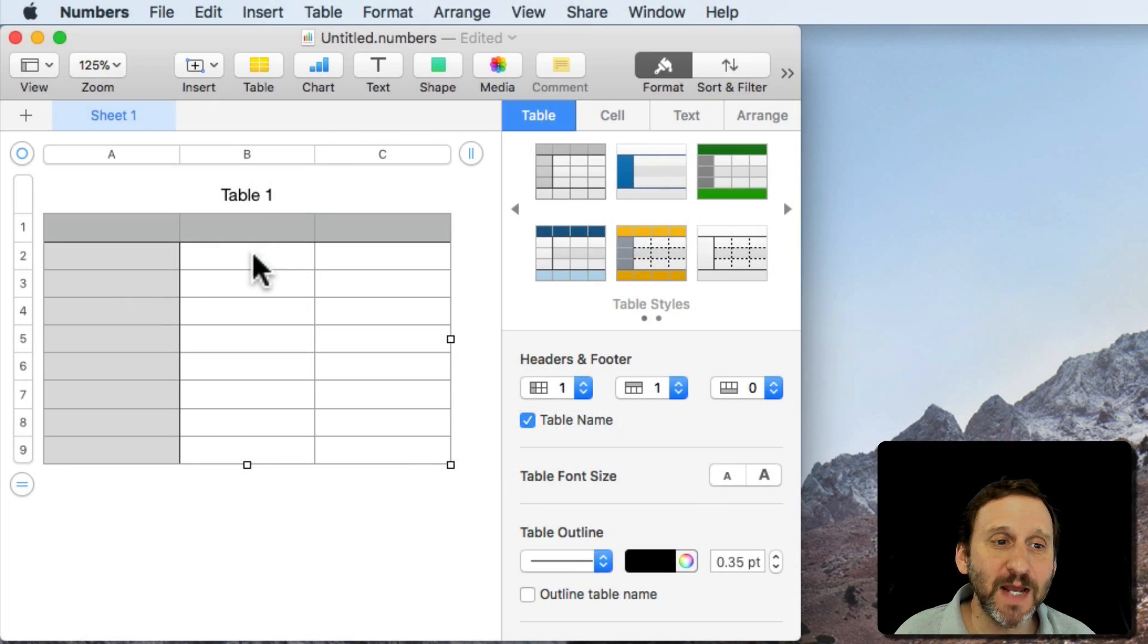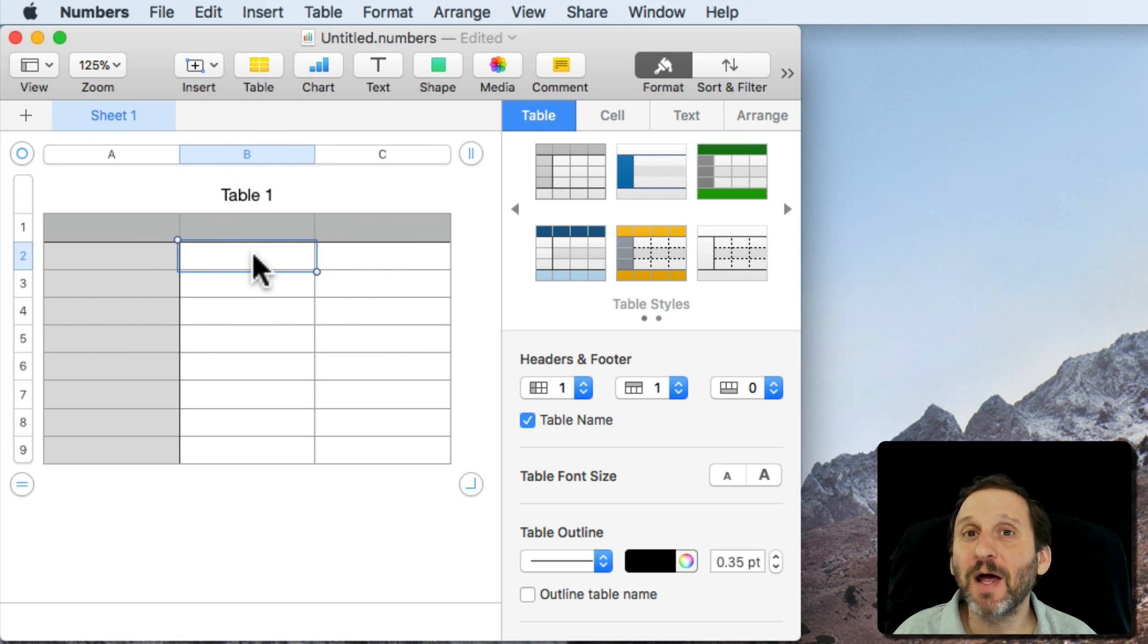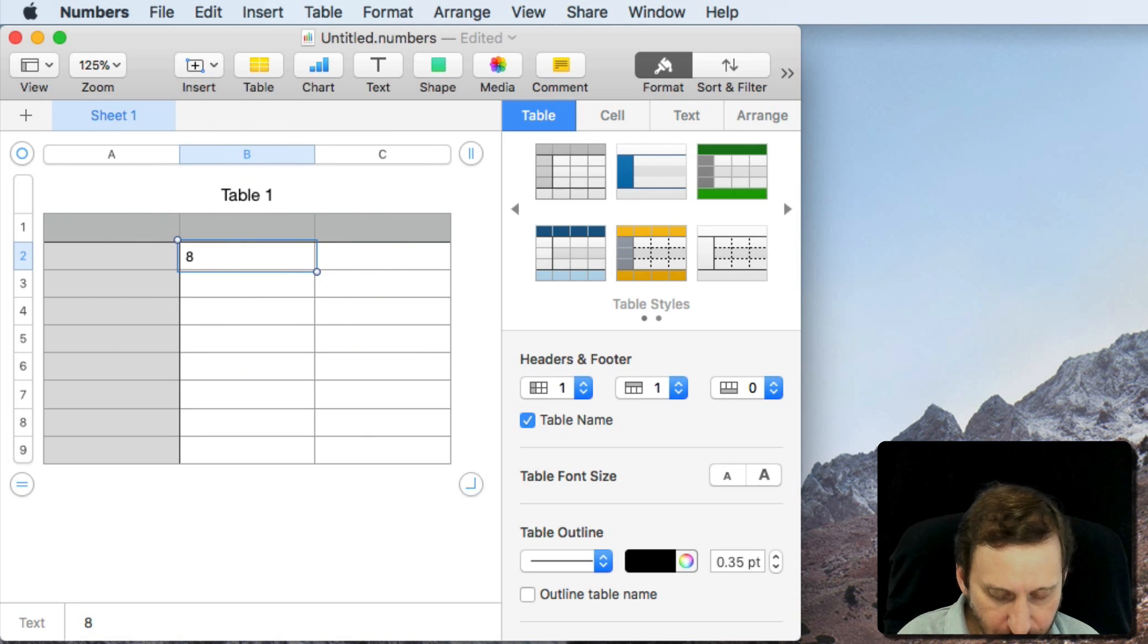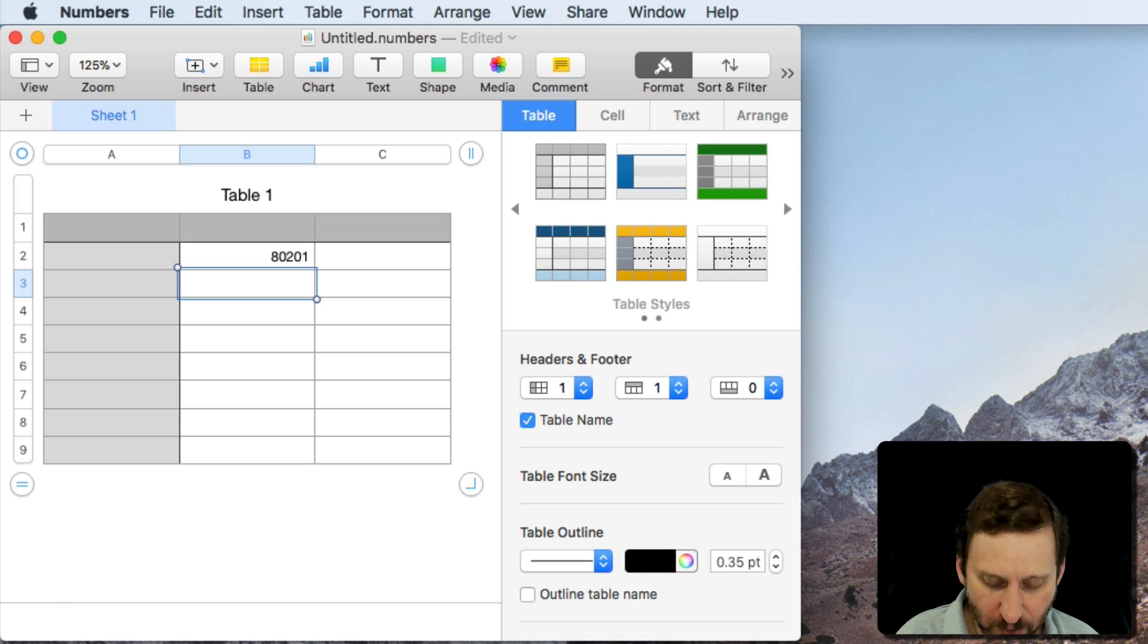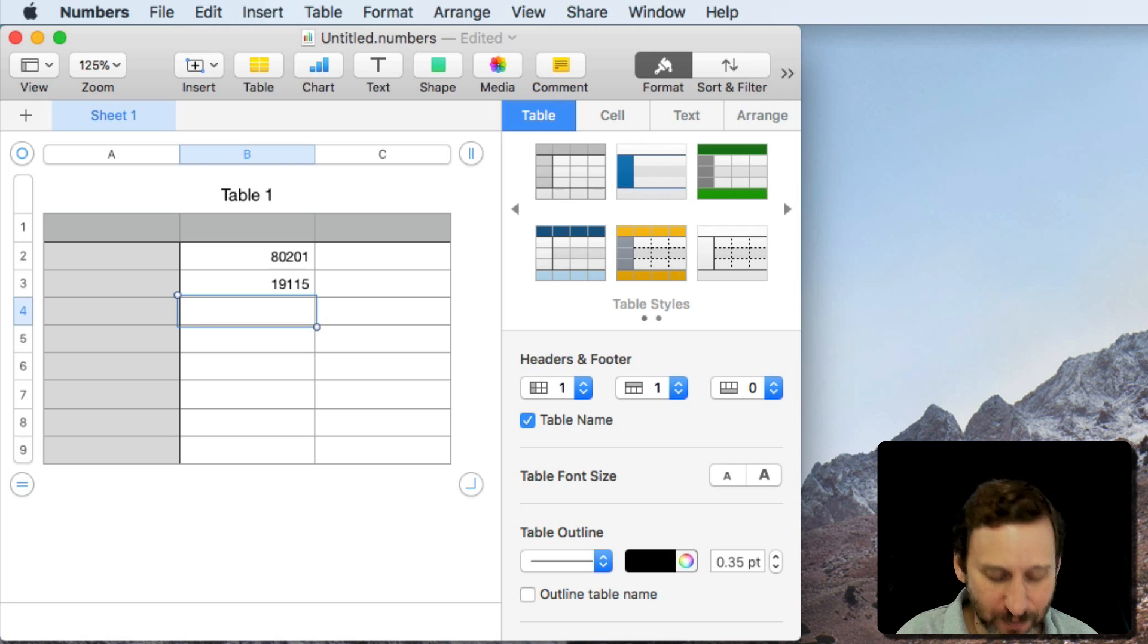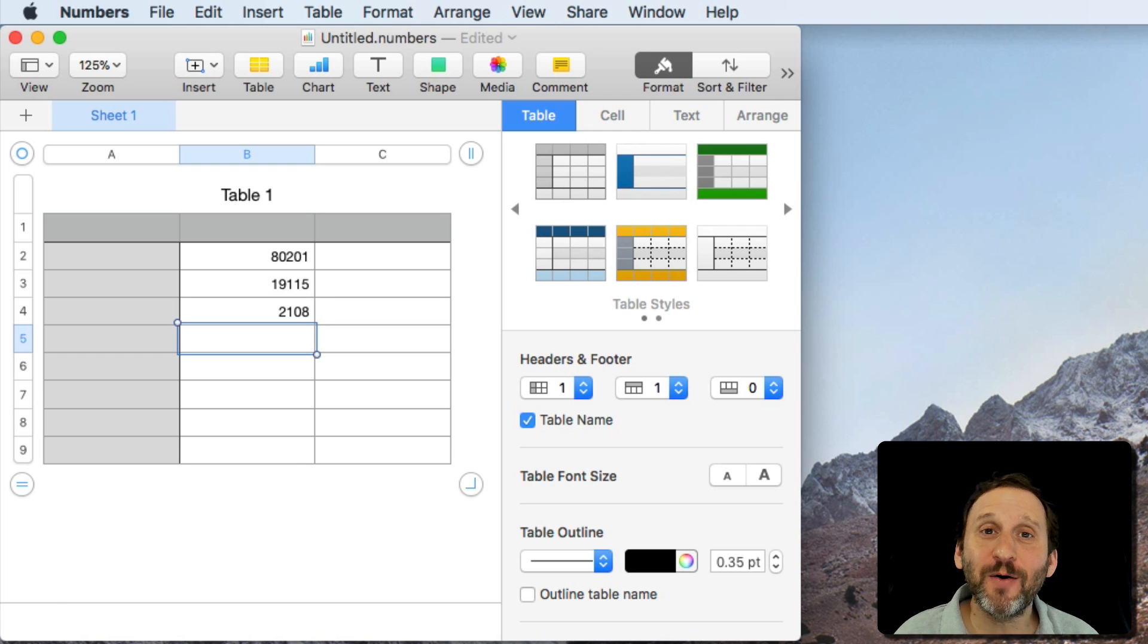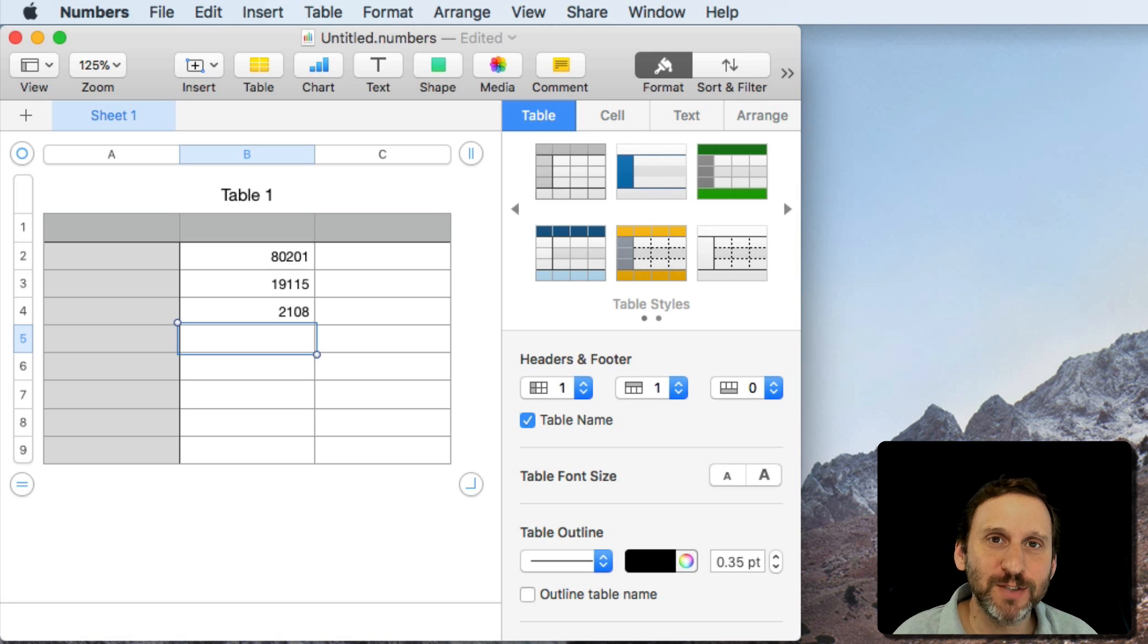So let's say you're entering some data into Numbers and the data happens to be something like zip codes. So you enter one zip code, another zip code, and then you enter a zip code that happens to start with a zero. Notice how it cuts the zero off at the beginning. So how do you get leading zeros in Numbers?